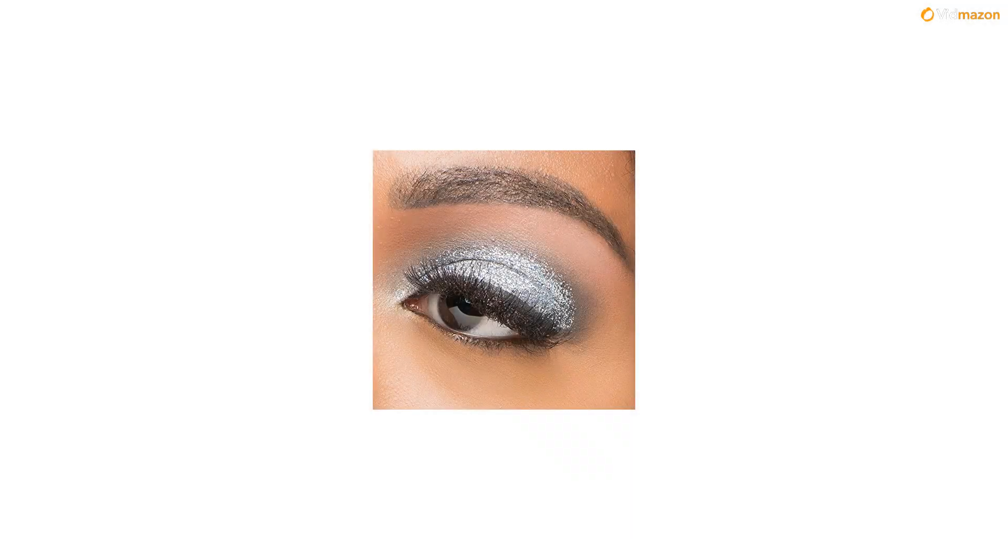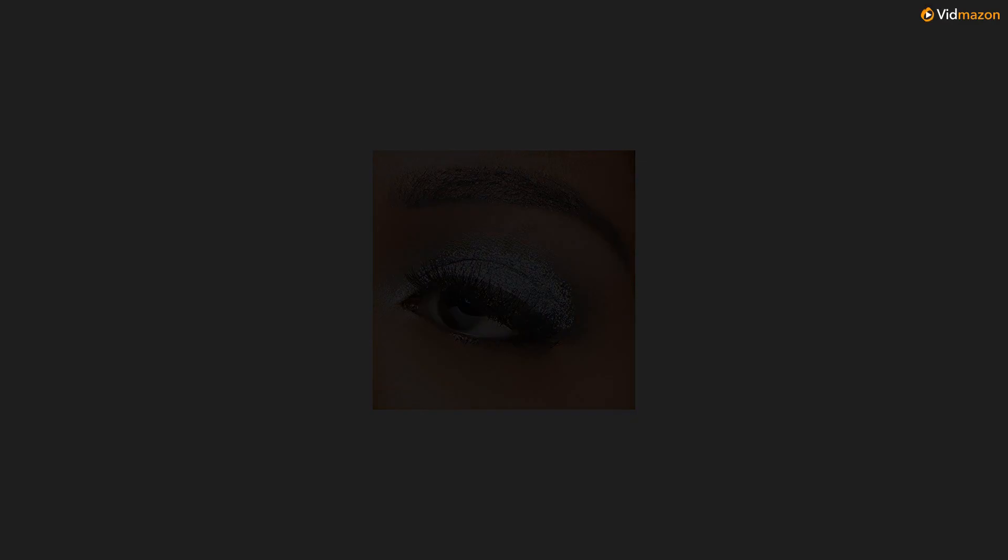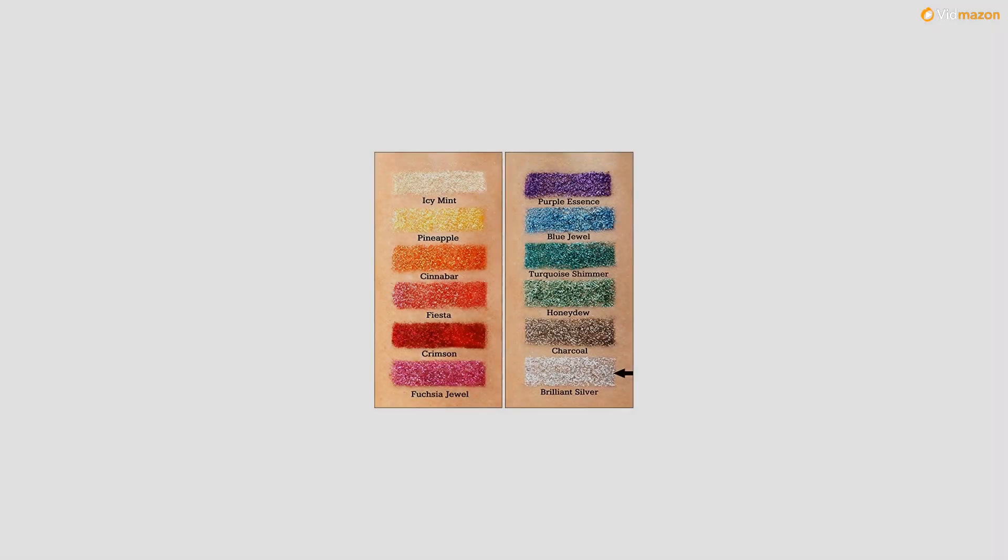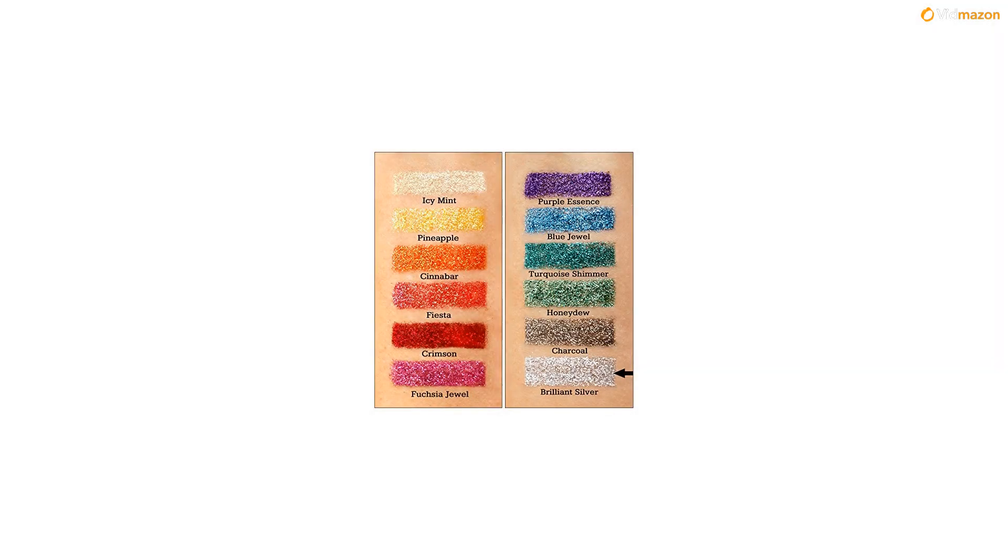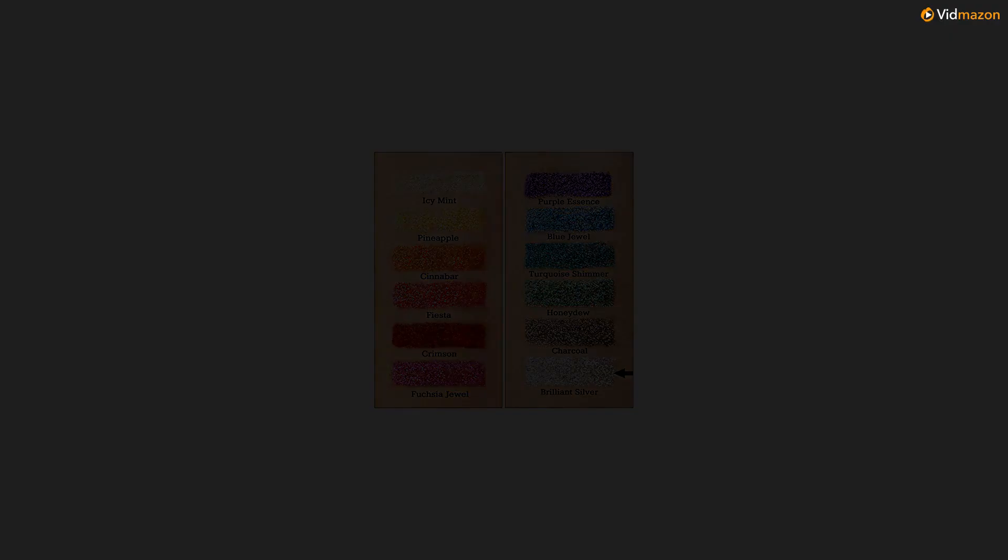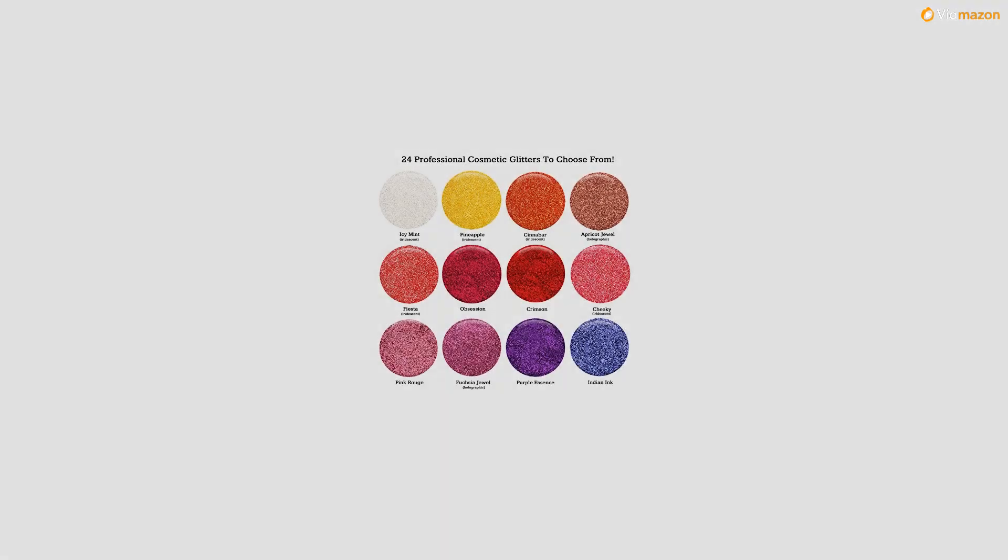This cosmetic-grade glitter is FDA-approved and professionally formulated in the USA to be safe for all areas of the body: face, eyes, brows, lips, nails, and hair.